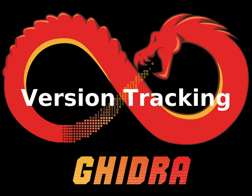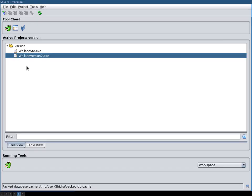In this video we're going to take a look at Ghidra's version tracking feature. For this I use the example application that ships with Ghidra's version tracking example.